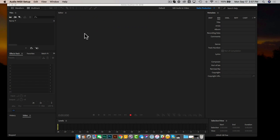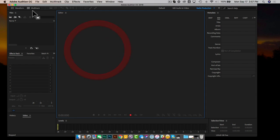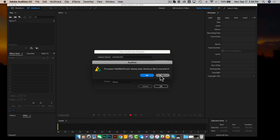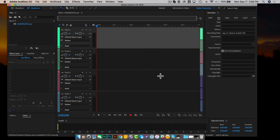Now we're done in Audio MIDI Setup. Open back up your digital audio workstation — specifically Adobe Audition — and start a new multi-track session. We'll call this 'aggregate' and click OK. Before we jump into recording anything inside multi-track, I want you to be keenly aware of this: when you record in multi-track view in Adobe Audition, this really should be used to record music or voiceovers.